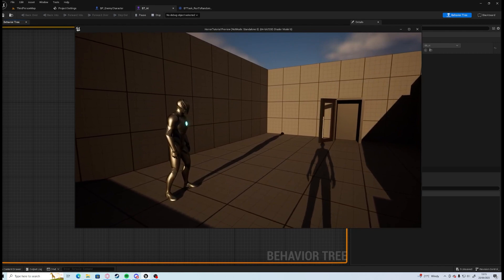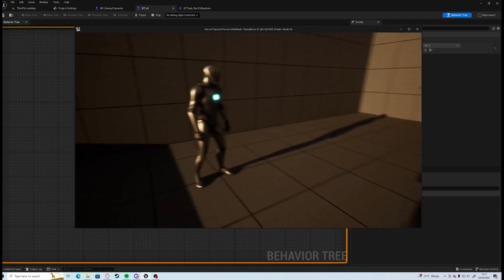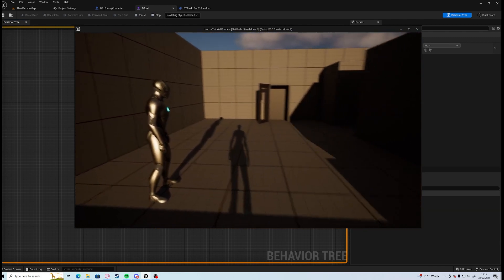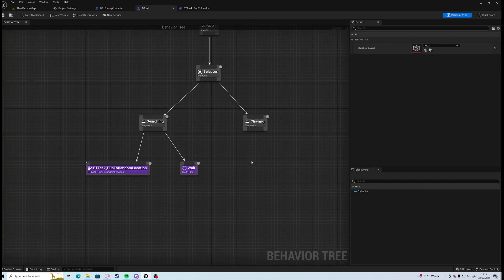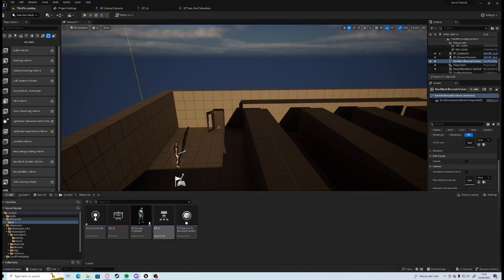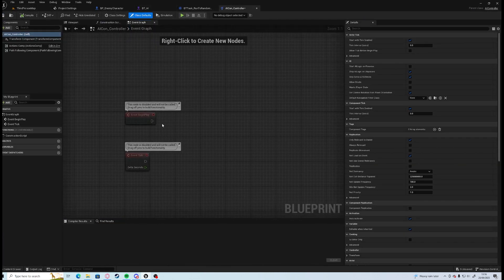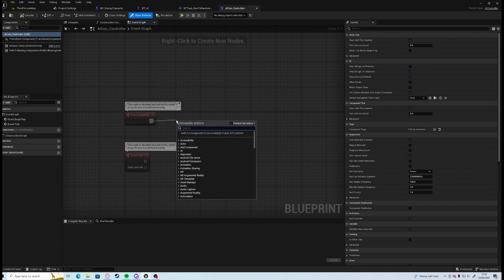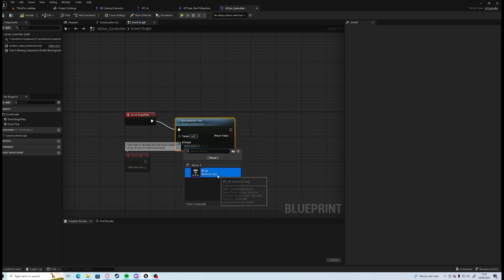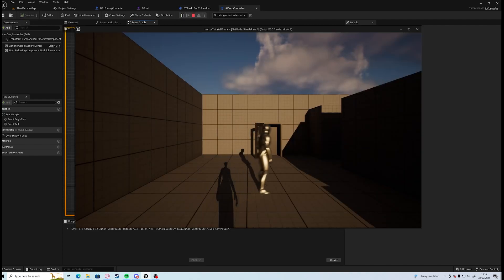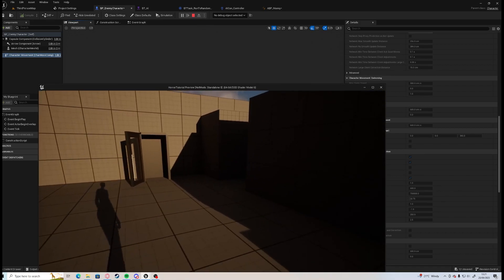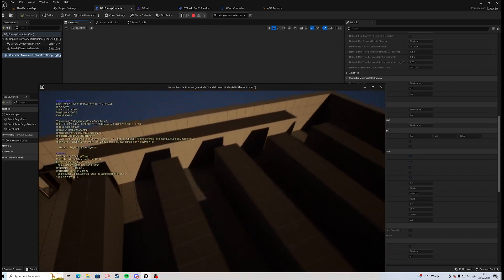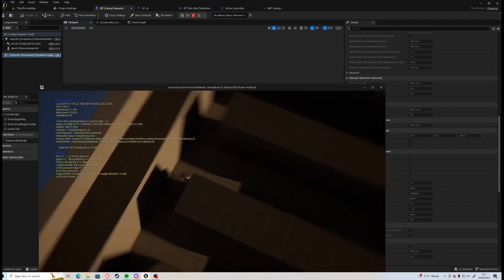So now everything's done apart from we need to set up this AI controller to use that blackboard and this behavior tree. To do this we need to go into our AI controller and all we need to do is we need to tell it to run behavior tree and we will choose that behavior tree that we've got.